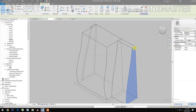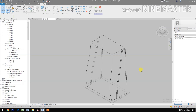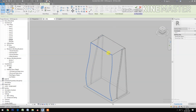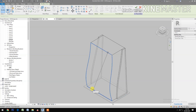Next, select the edge, select the edge, add edge. Pick somewhere here and one here, add edge, pick.